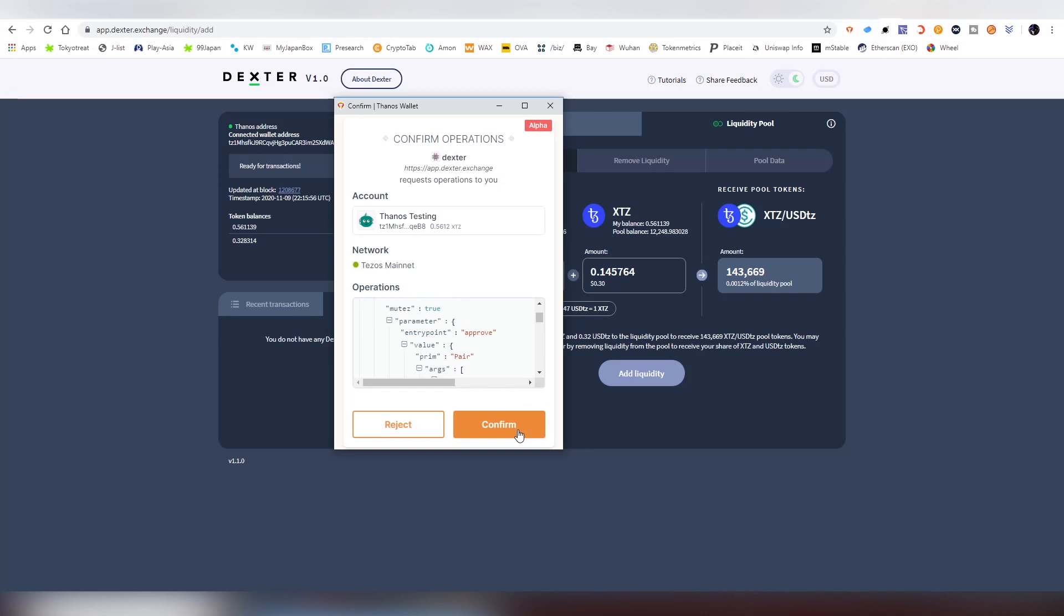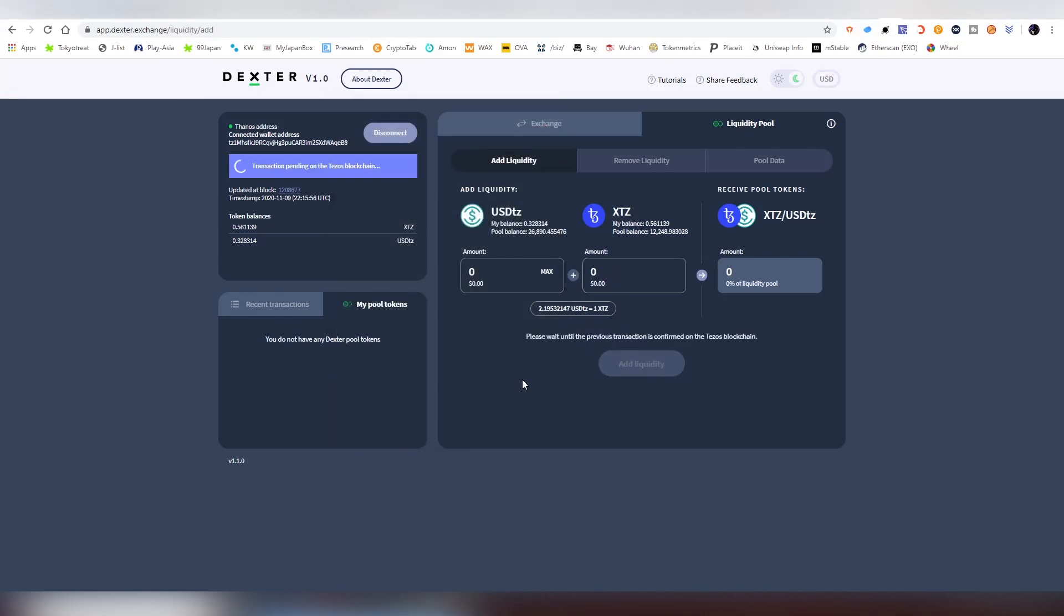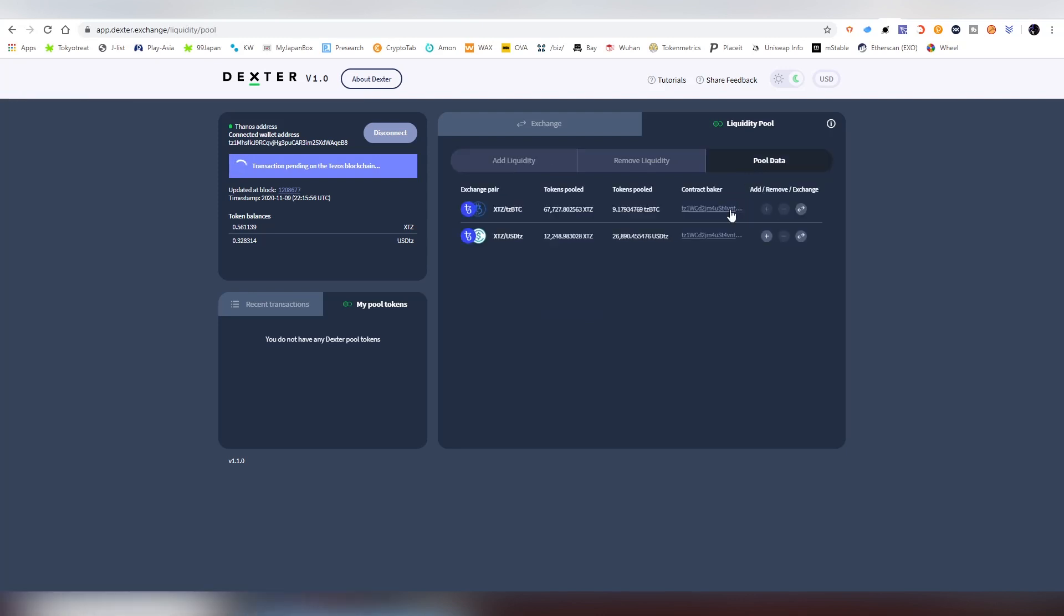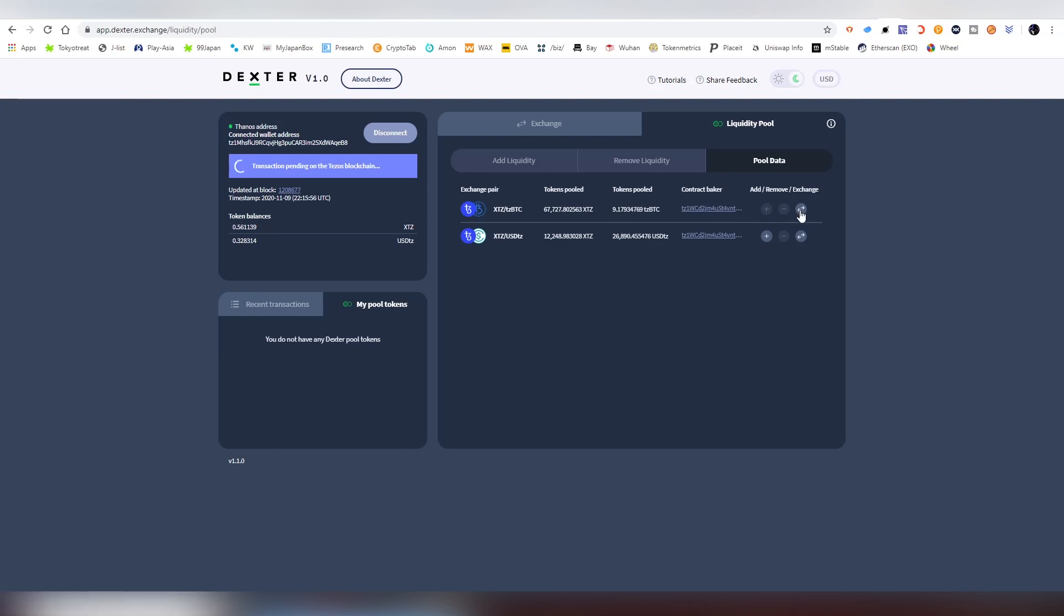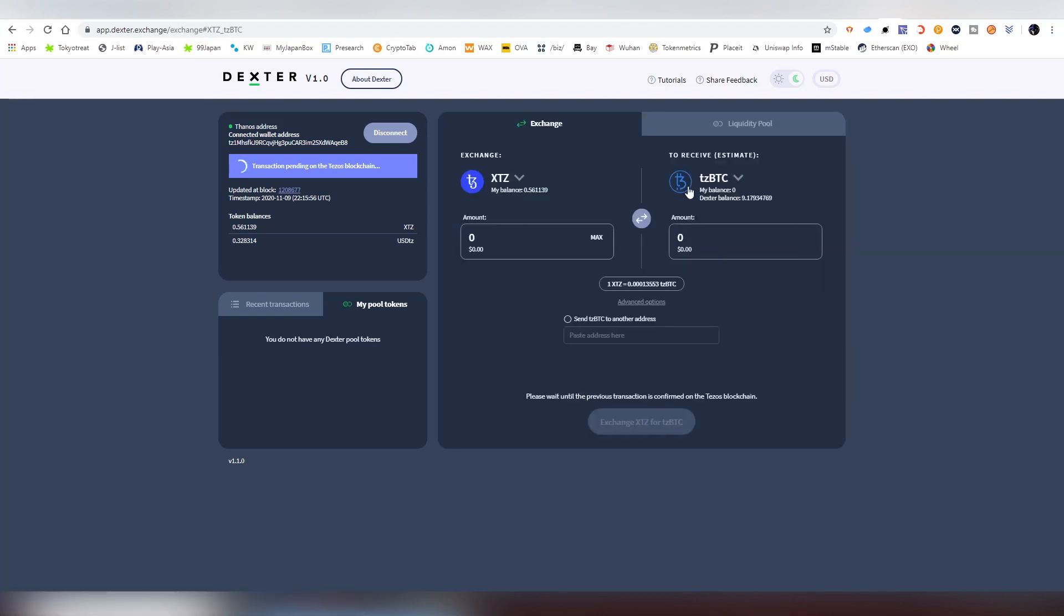Now we're confirming this transaction and it's moving that Tezos and USDTZ into the pool. Here on the pool data you can see what are actually the amounts that have been pulled into the pools, amount of tokens, amount of XTZ and TZBTC, and contract baker. And here you can also swap these things if you want to.